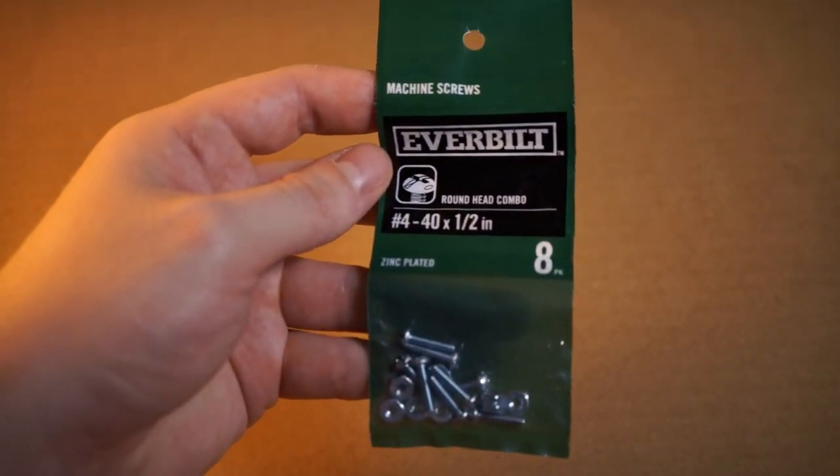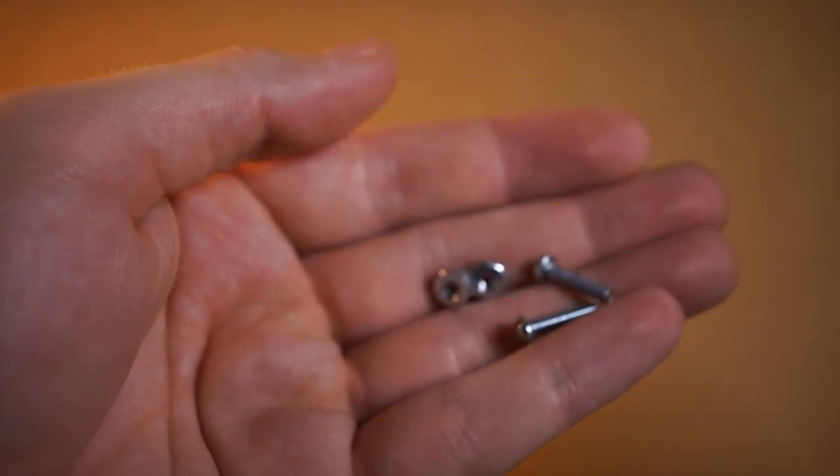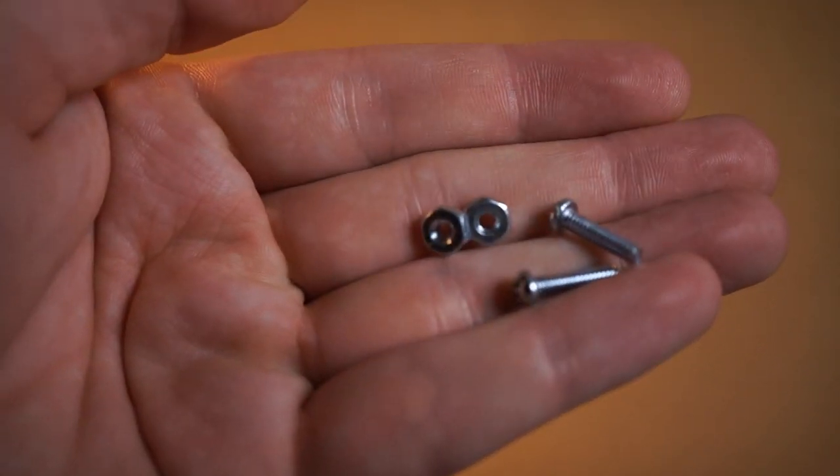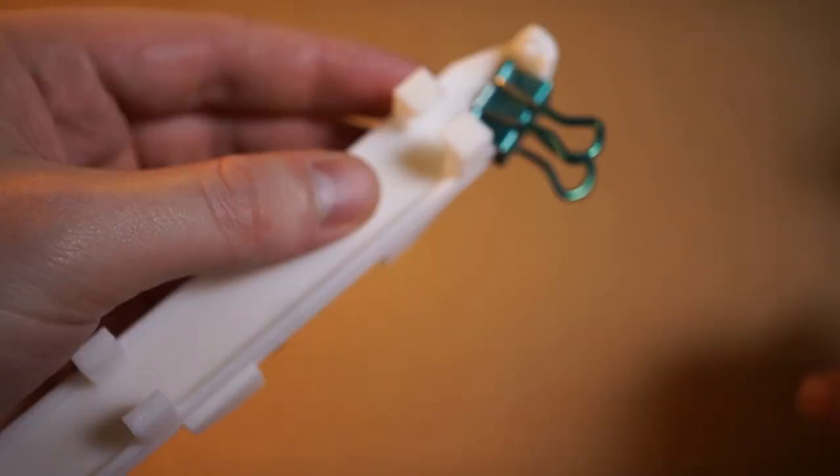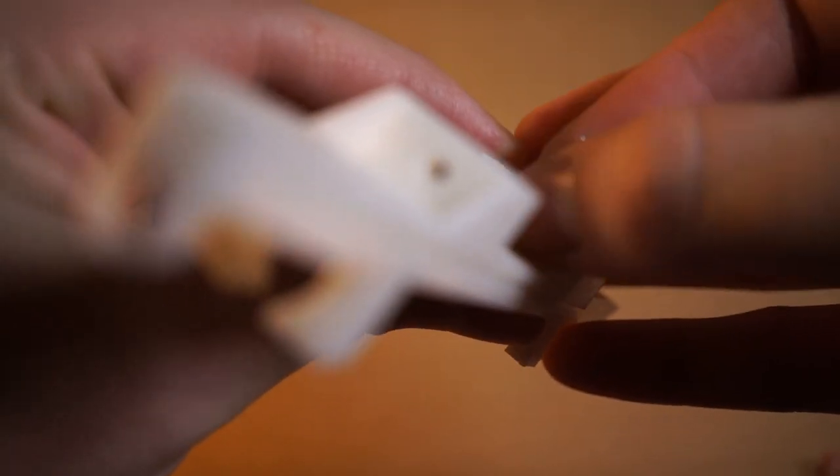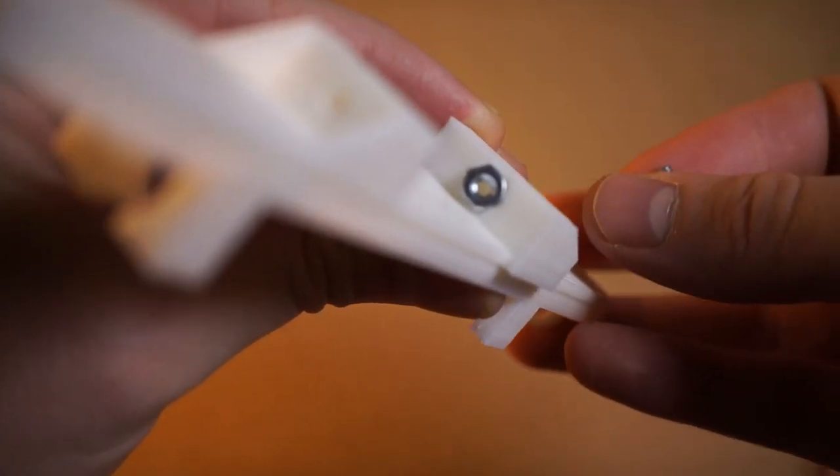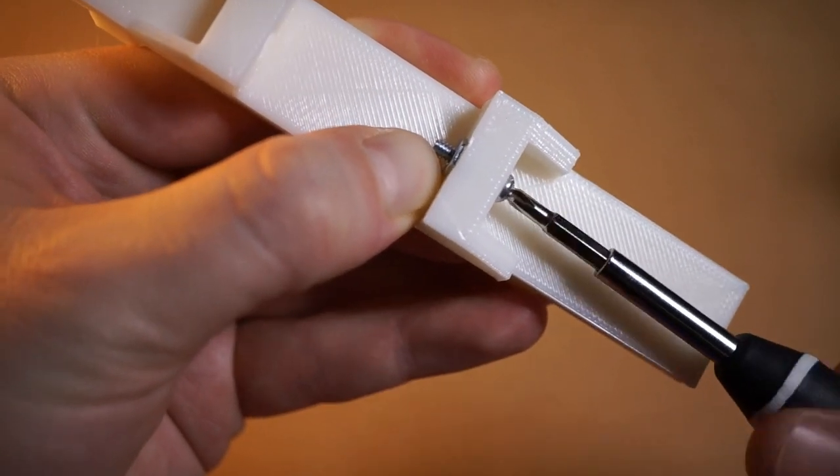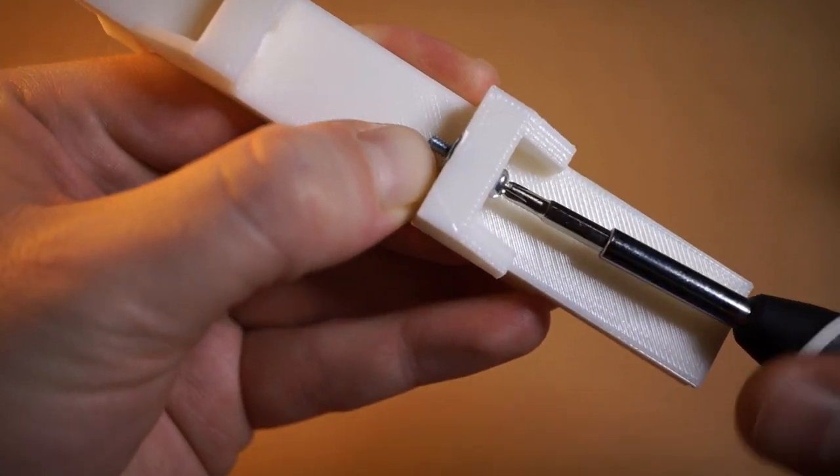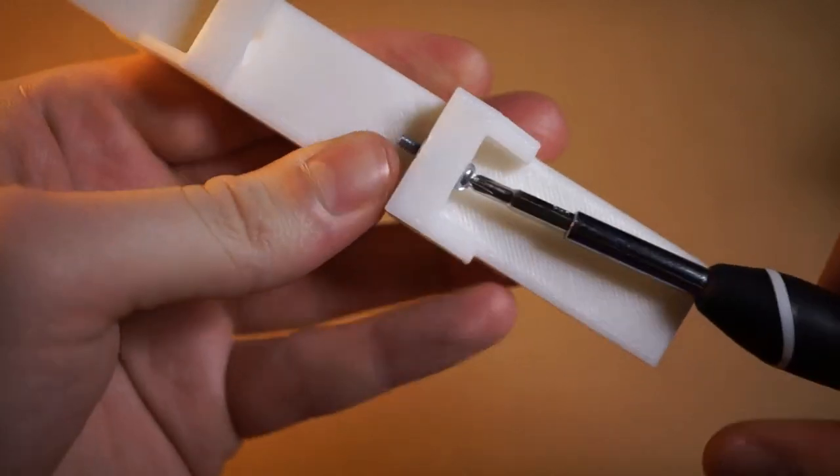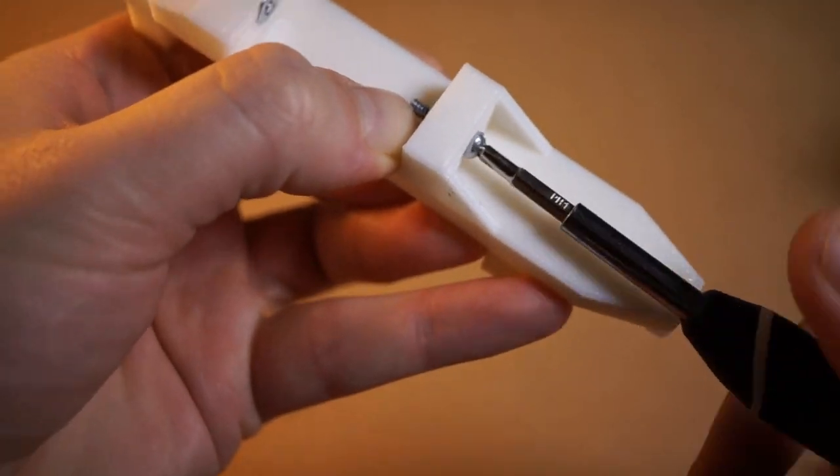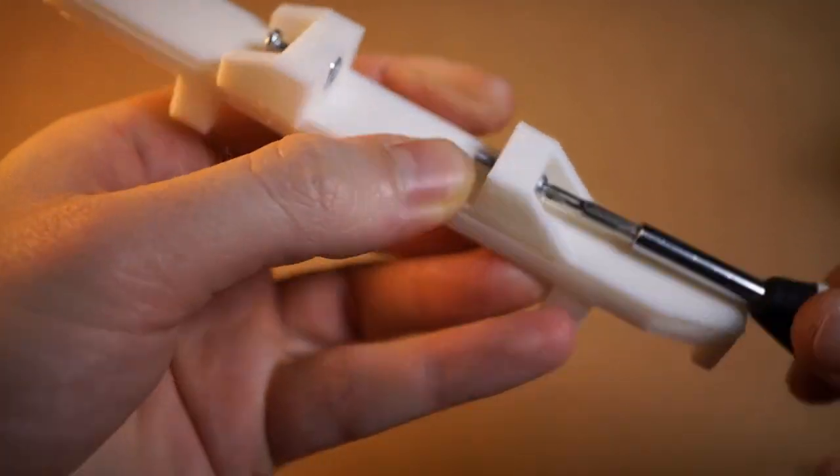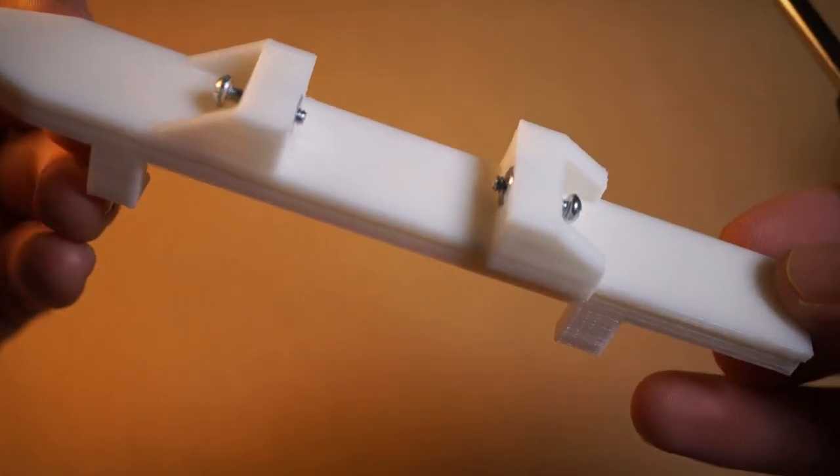I decided to use these screws to help attach the 3D printed permanent marker holder to the actual CNC machine. Place one of the nuts in the back of the holder and use a screw to tighten and lower the nut into place. You can do this for both sides. So now when you actually tighten the screws, they won't strip through the plastic.